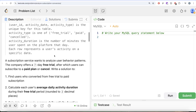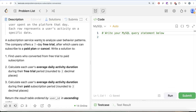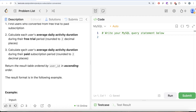Each row represents a user's activity on a specific date. A subscription service wants to analyze user behavior patterns. The company offers a seven-day free trial, after which users can subscribe to a paid plan or cancel. We are asked to find users who converted from free trial to paid subscription, and calculate each user's average daily activity duration during their free trial period and paid subscription period, both rounded to two decimal places.